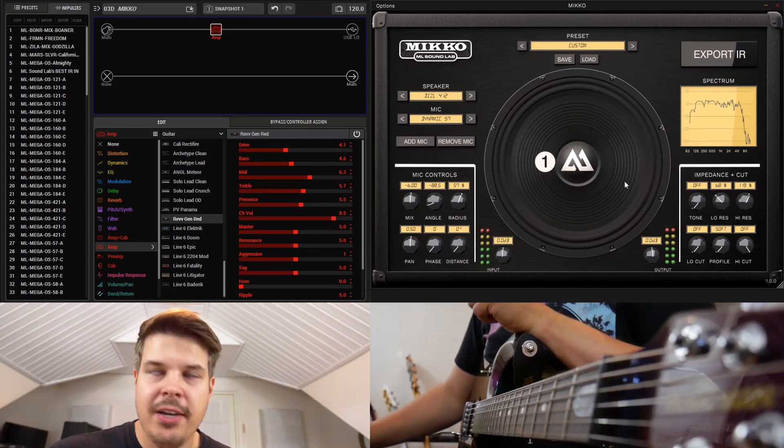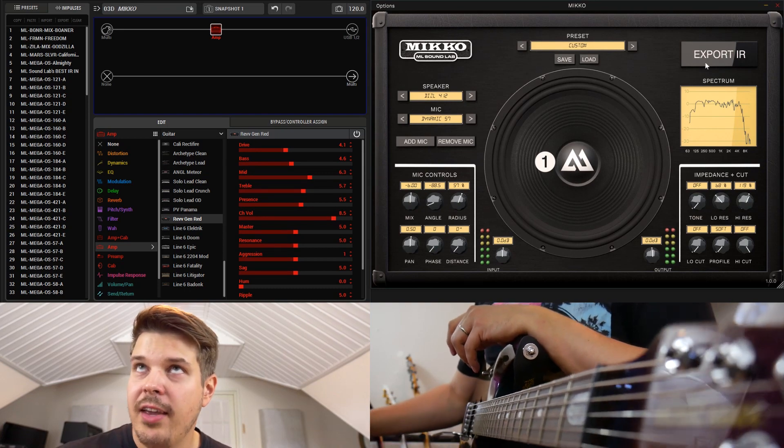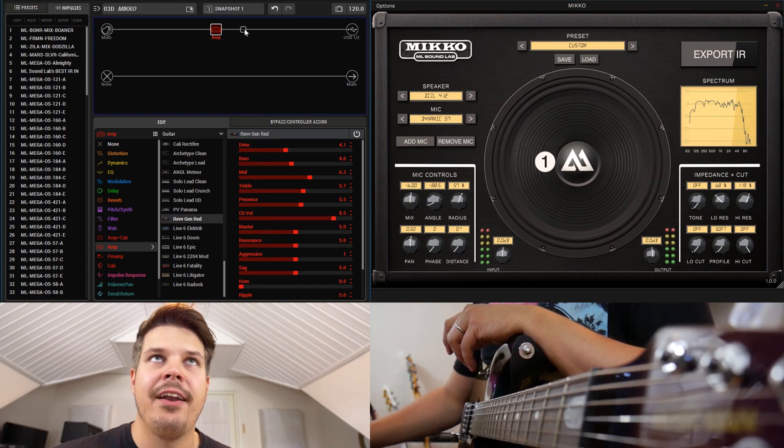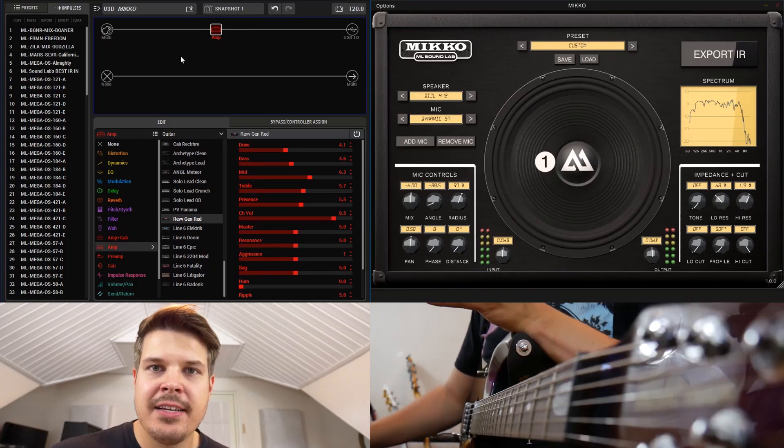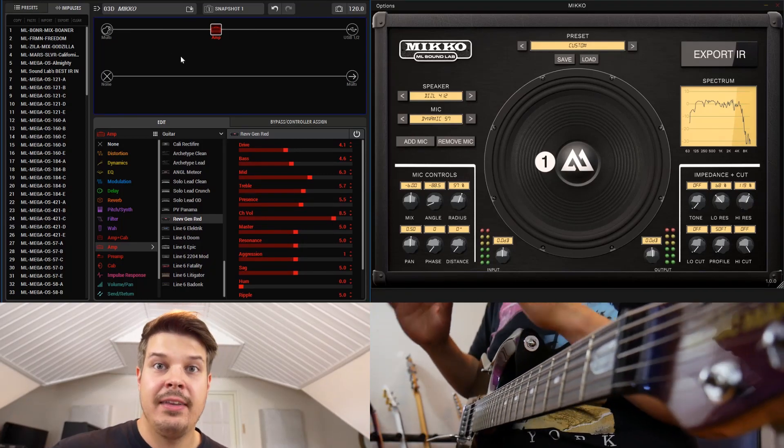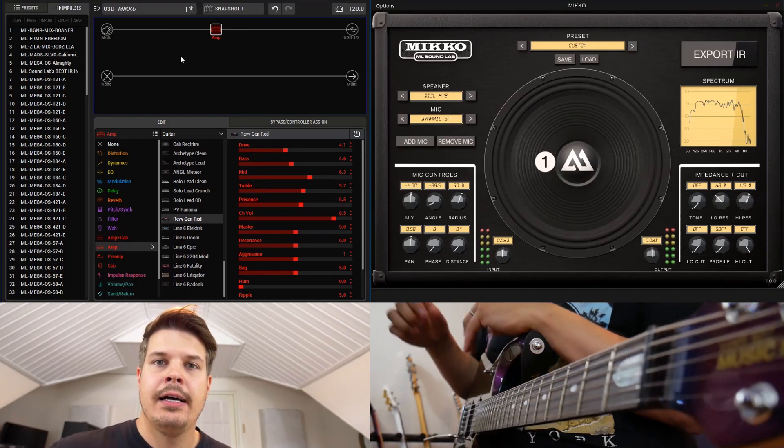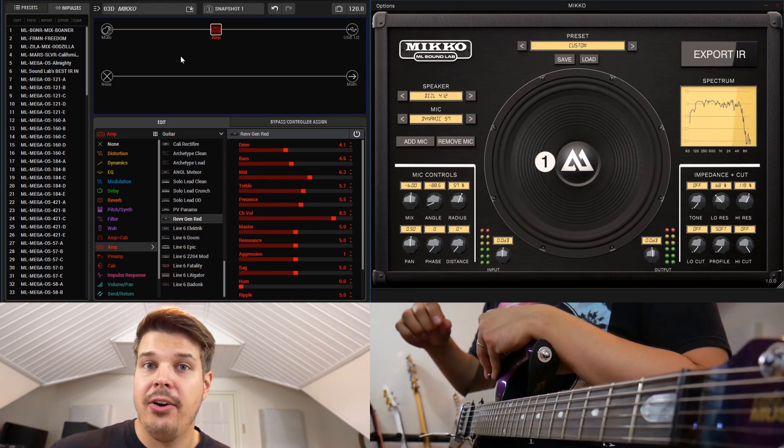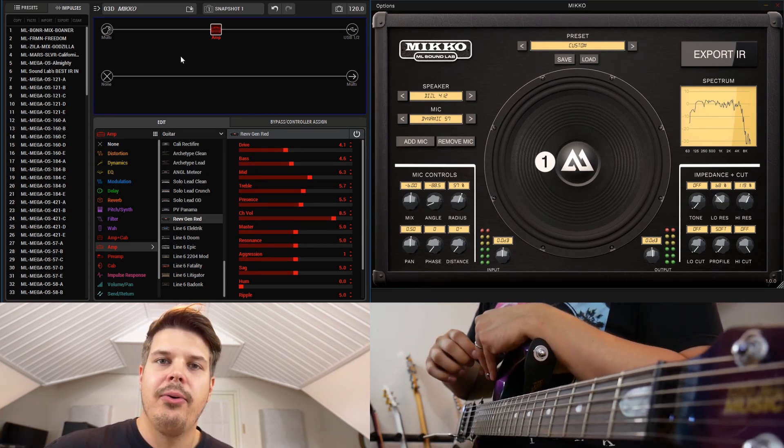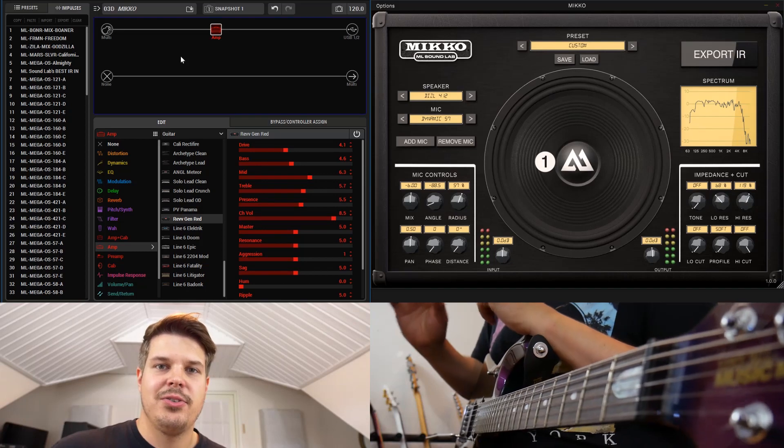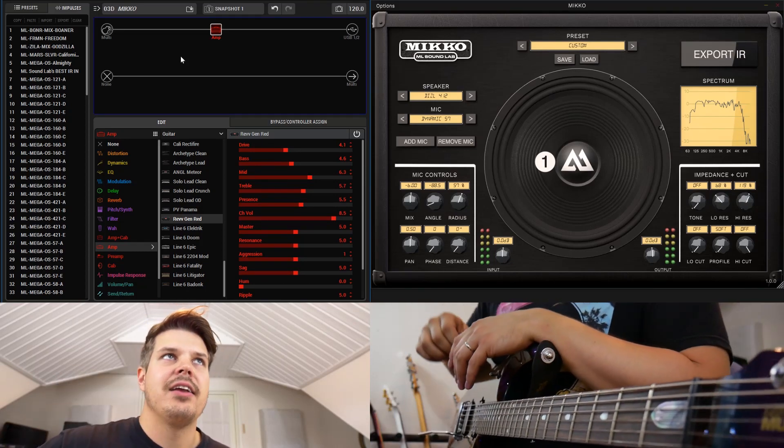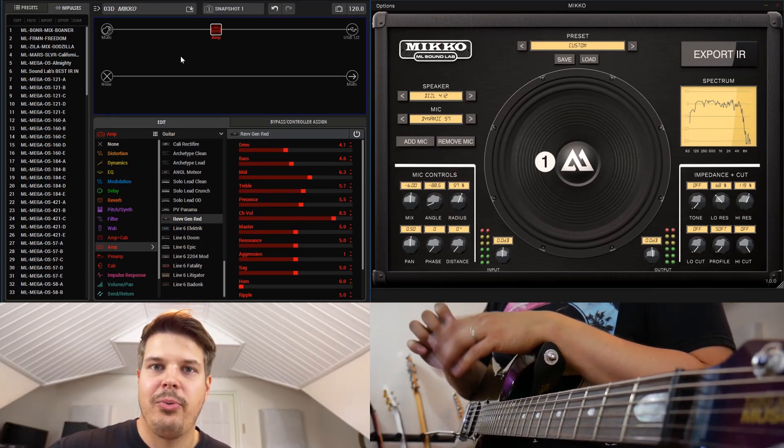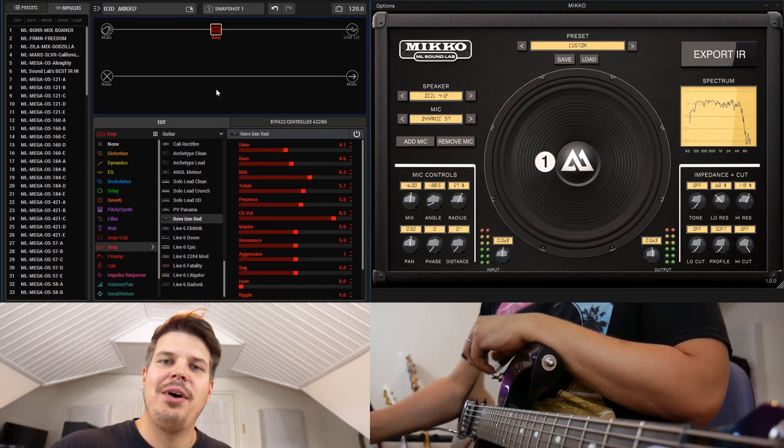Remember that at any point, whatever impedance settings you end up using, you can always export the IR and add an IR block here in the Helix, and you can use that sound, that exact sound, anywhere without the Miko. That's kind of the cool part with Miko - you can use it to create these tones and then save it and use it with your Helix no matter where you go.